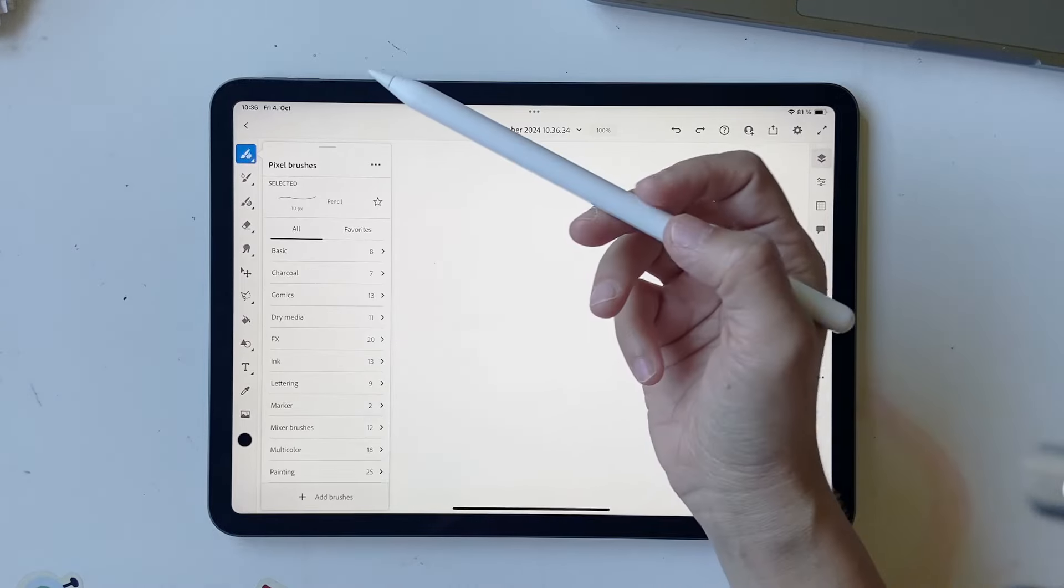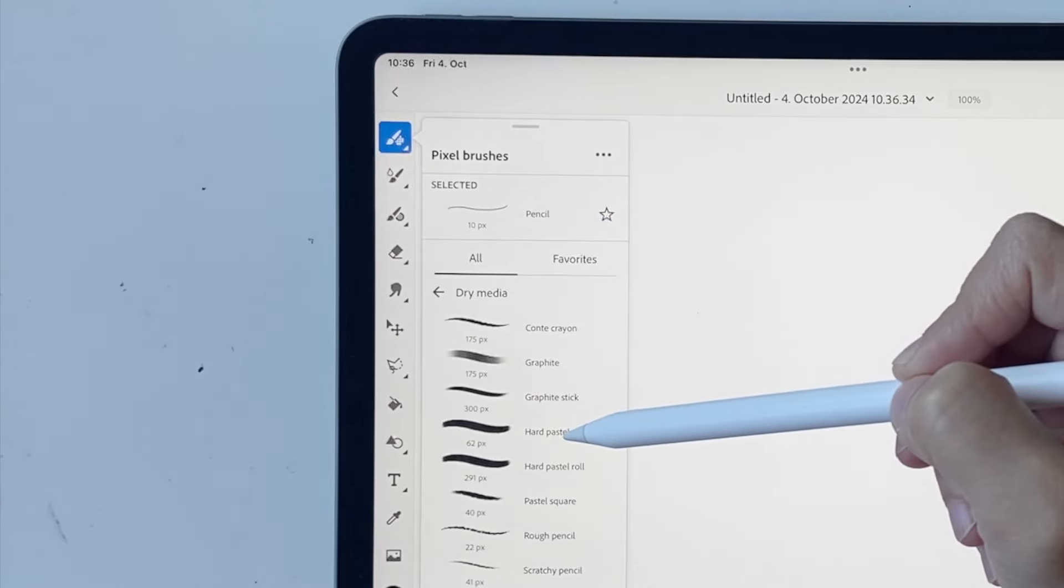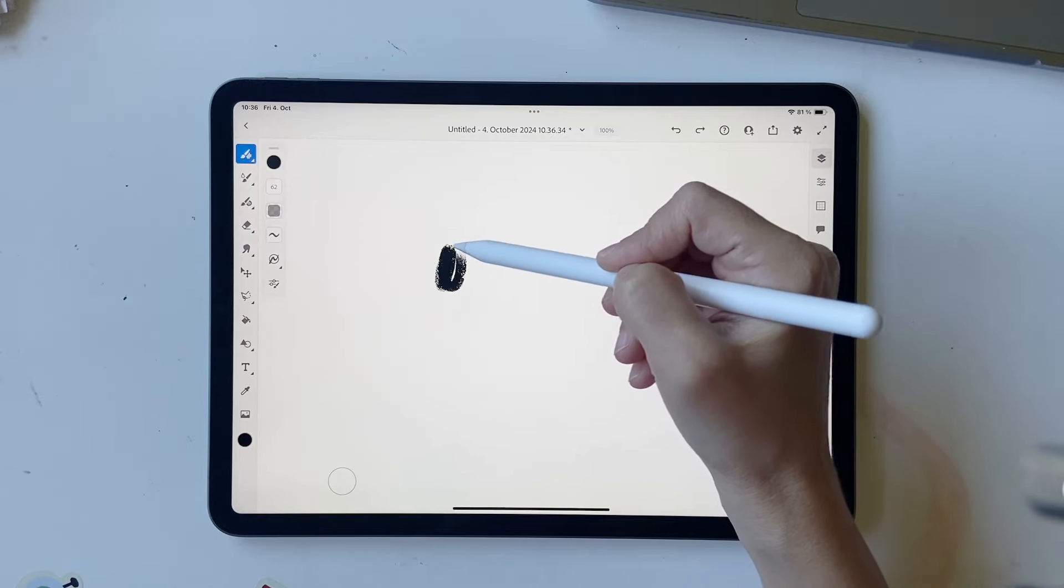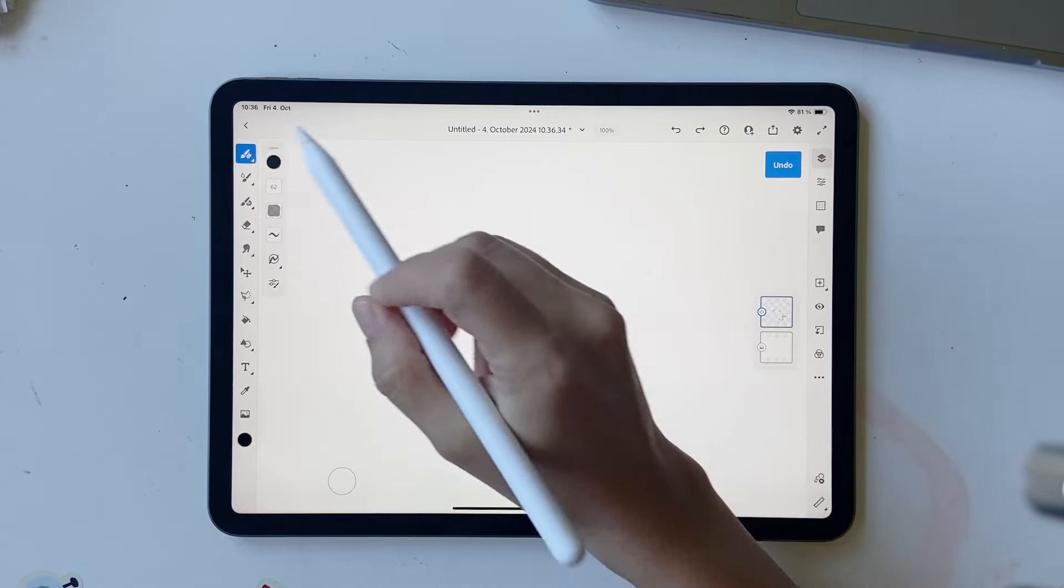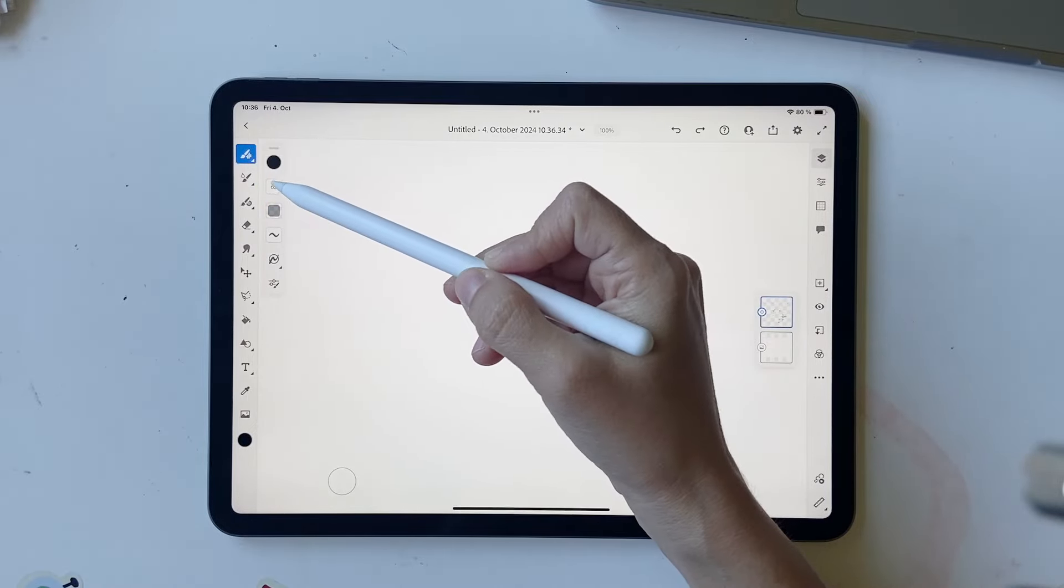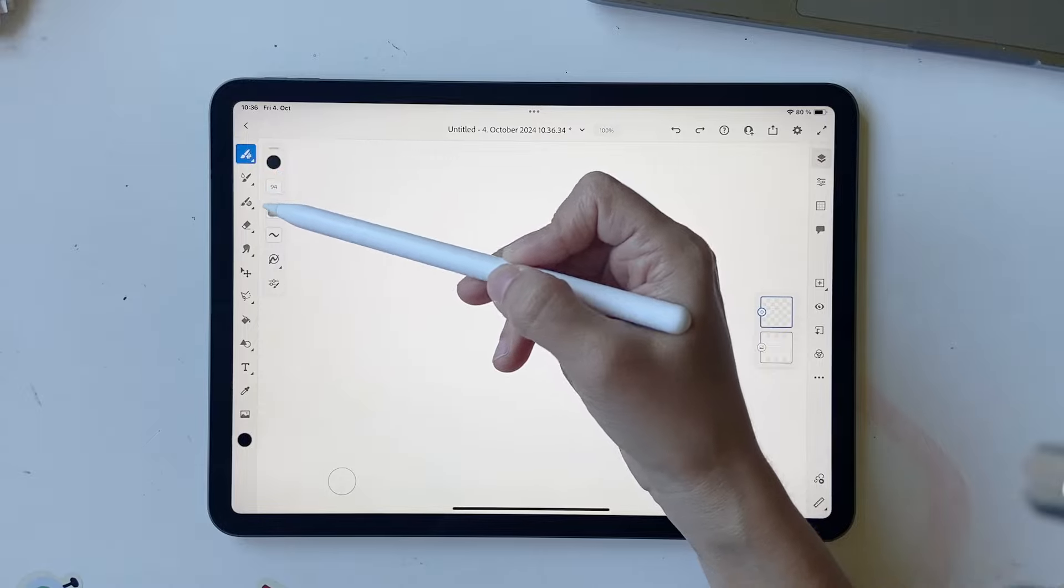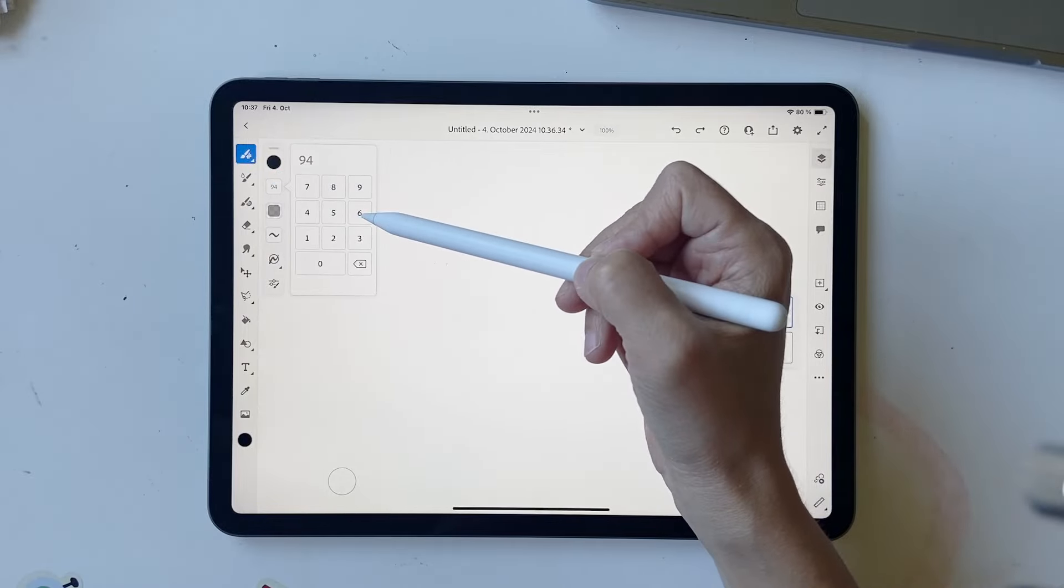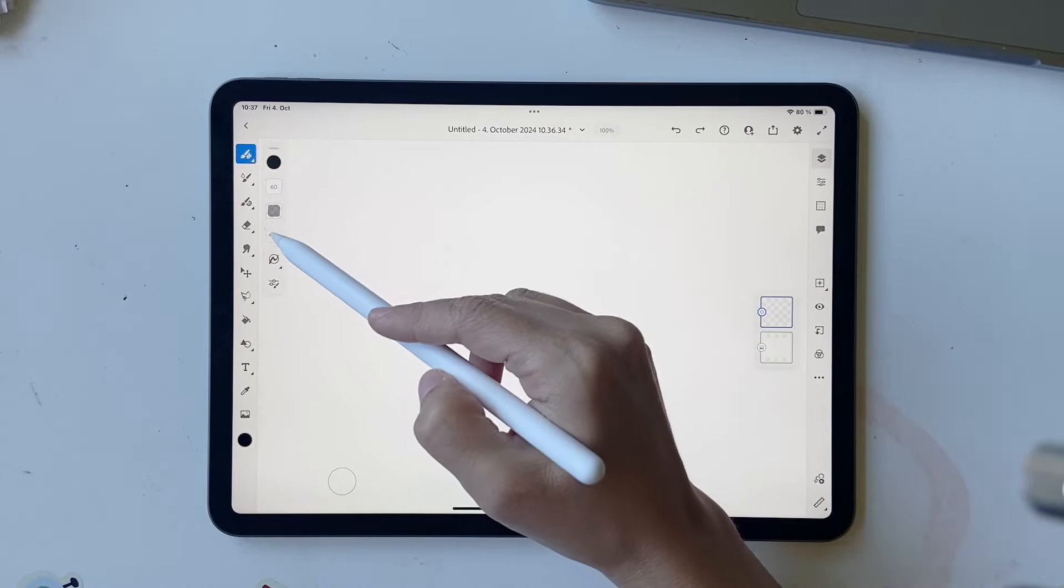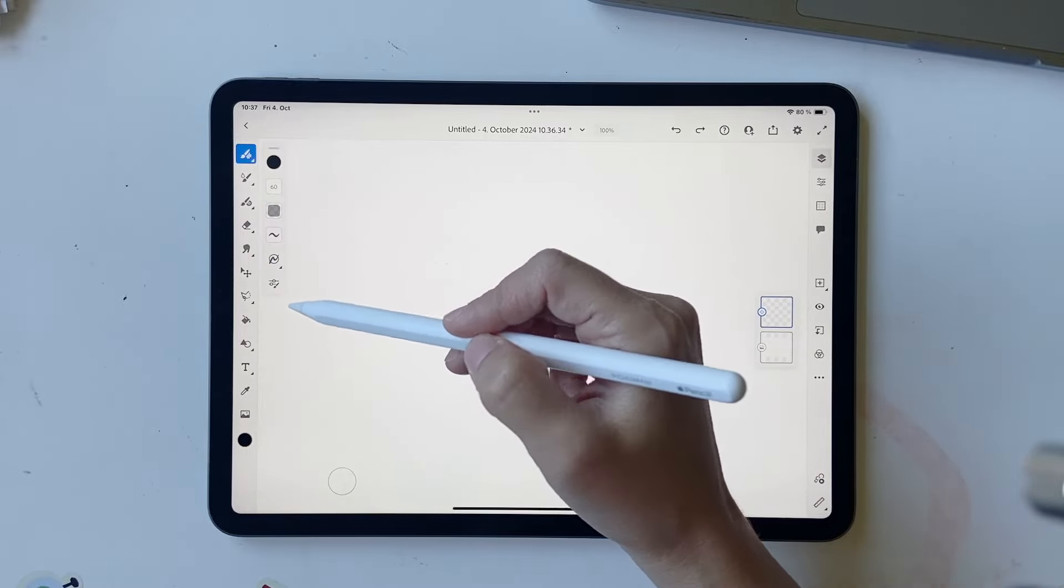I'm going to be using a brush that is in dry media and hard pastel. You can see it's this big, that's 62, the flow is at 40. To change the brush size you can just go up and down like this or you can click and hold and type whatever you want. Smoothing is at 1 and I haven't changed any of the settings.